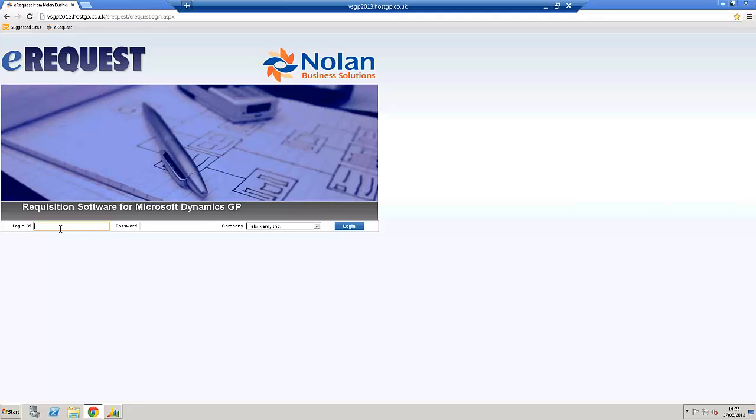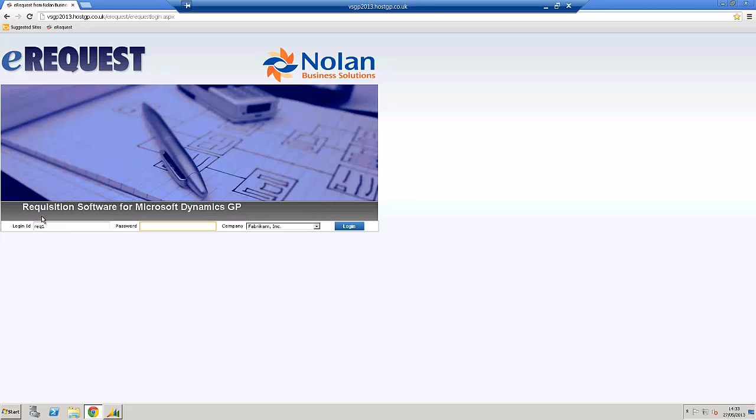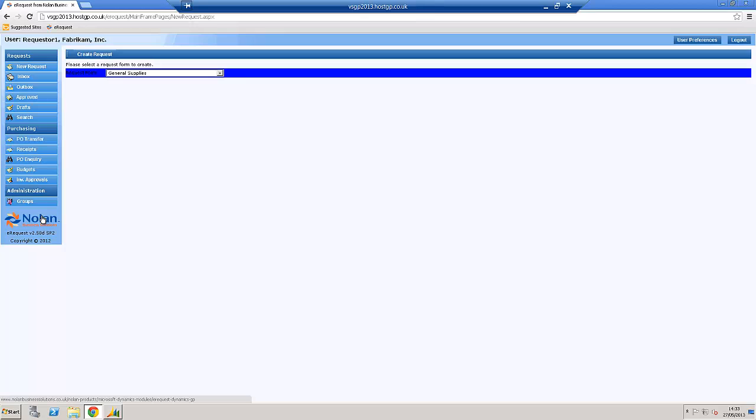So, here I am at a browser, I'm using Chrome in this instance, and I'm going to log in as a user who's a requisitioner, who's imaginatively called REC1. Now in most live implementations, people's login comes from their Active Directory setup, however in this video I'm going to be logging in as two different users, so I'm using a separate login screen.